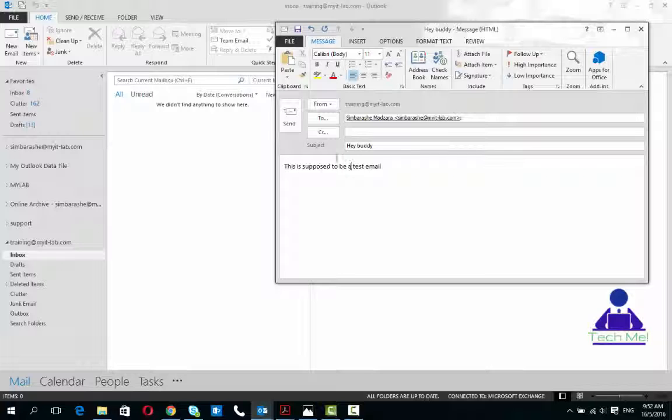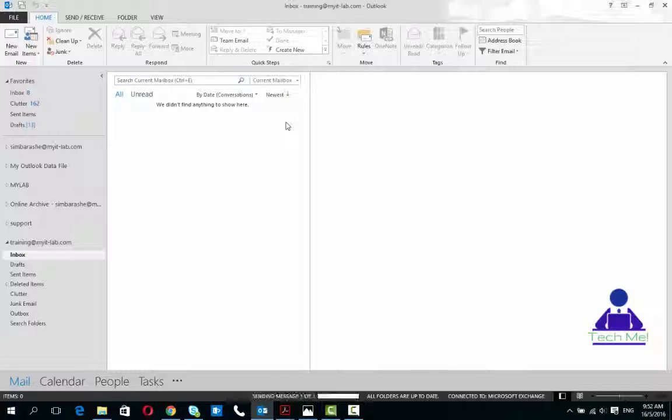Once I do that and click on send, oops, oh my god I sent to the wrong person. How exactly do I get this back? Let me just wait for this email to go and the email is gone.